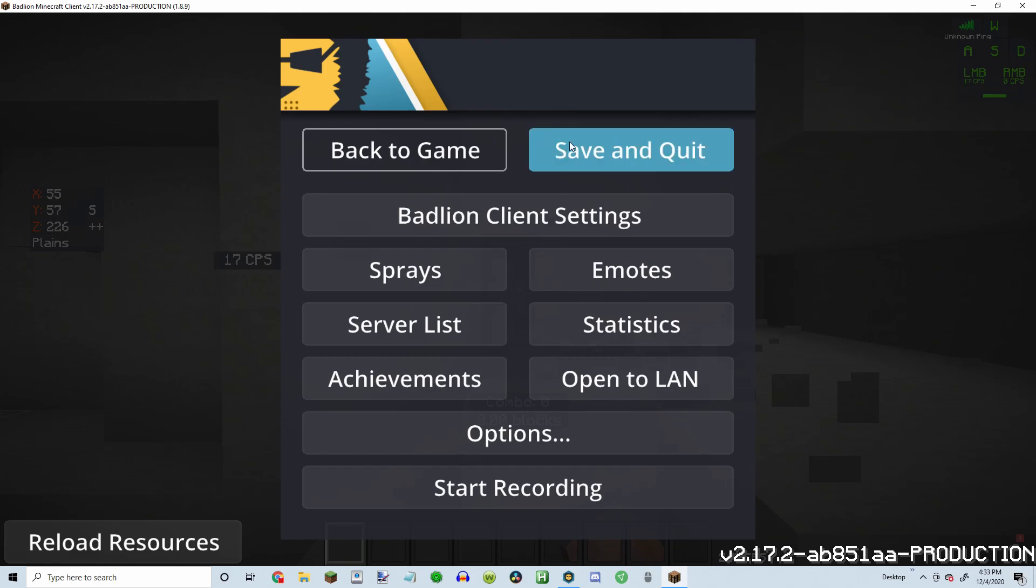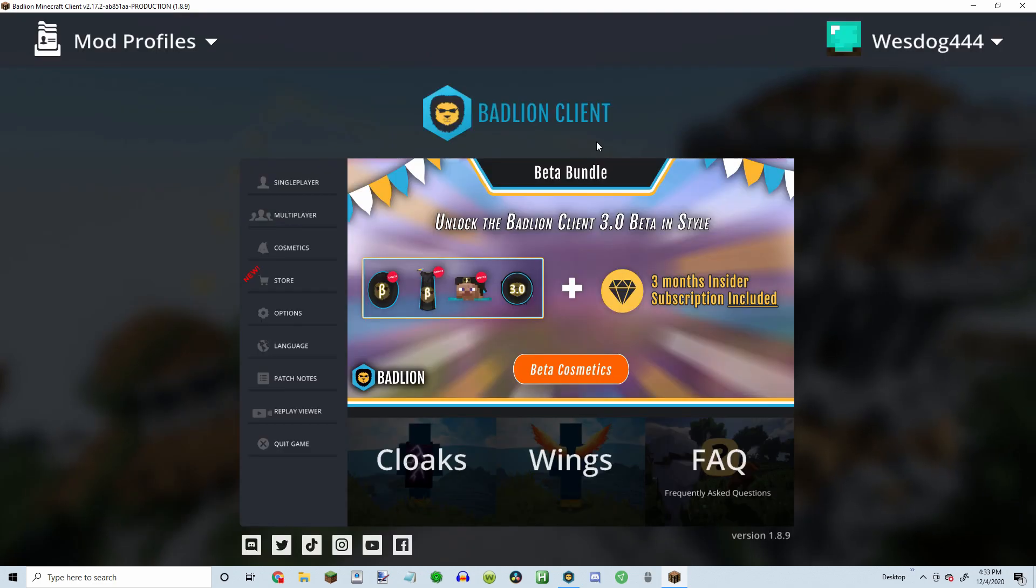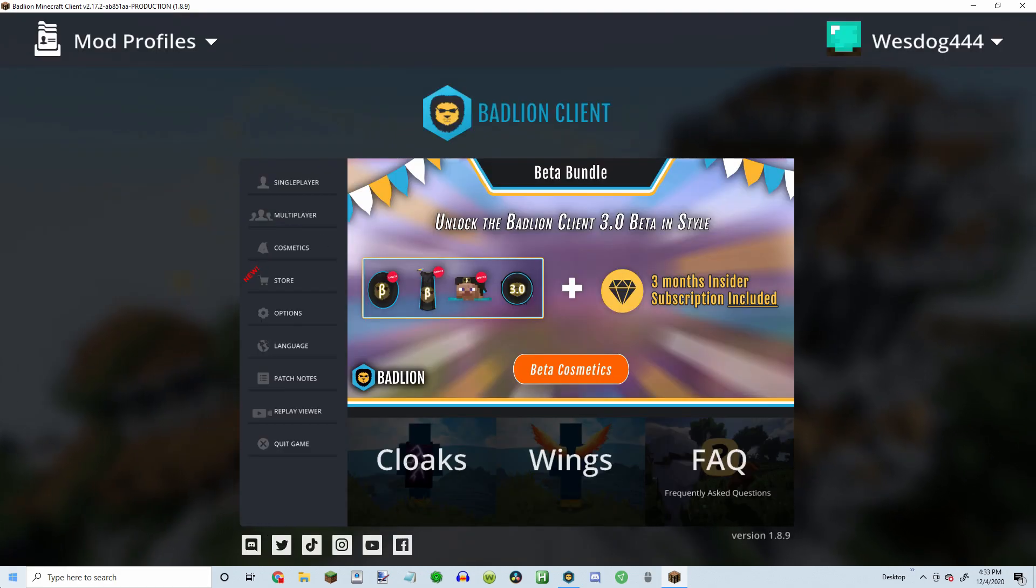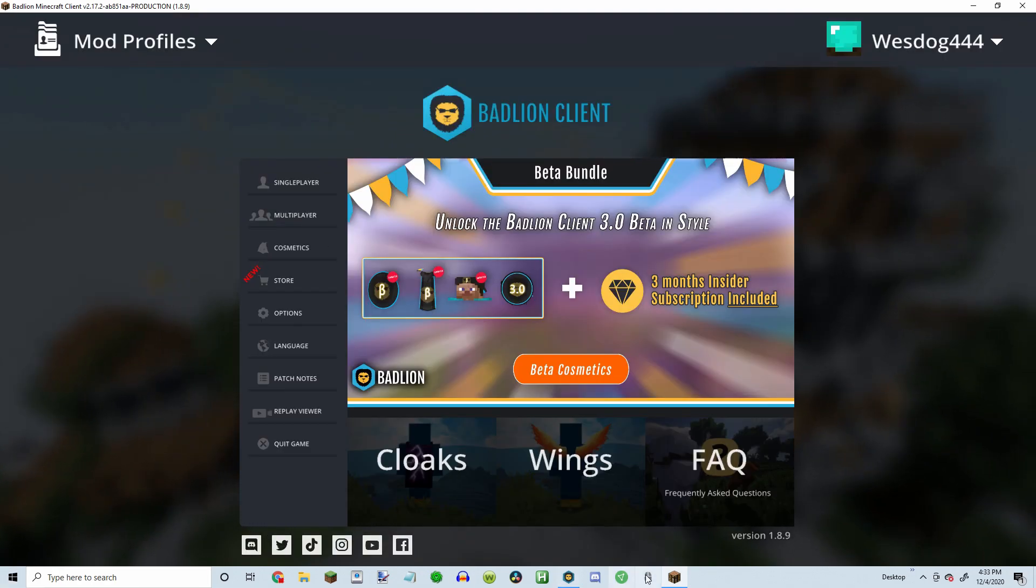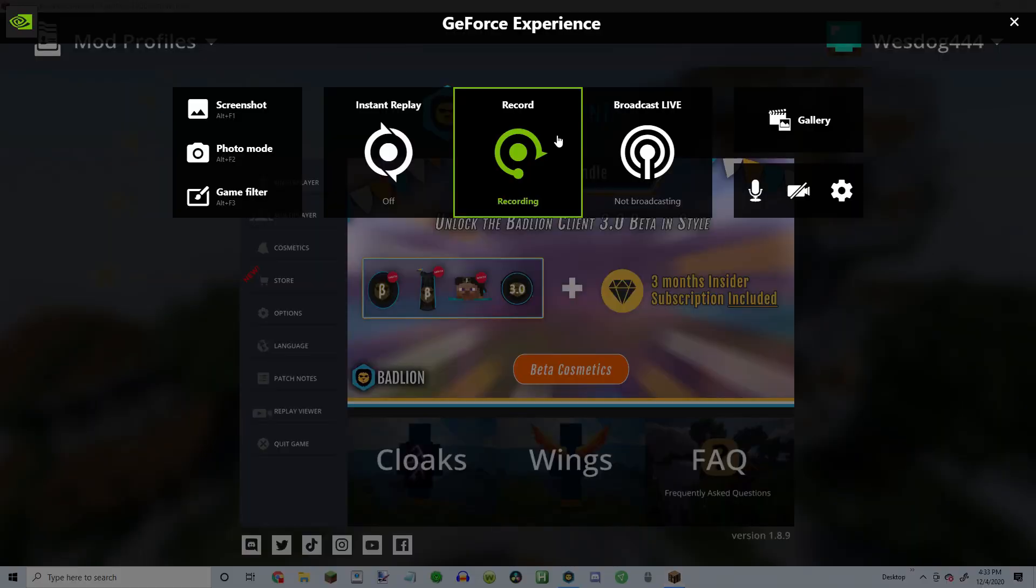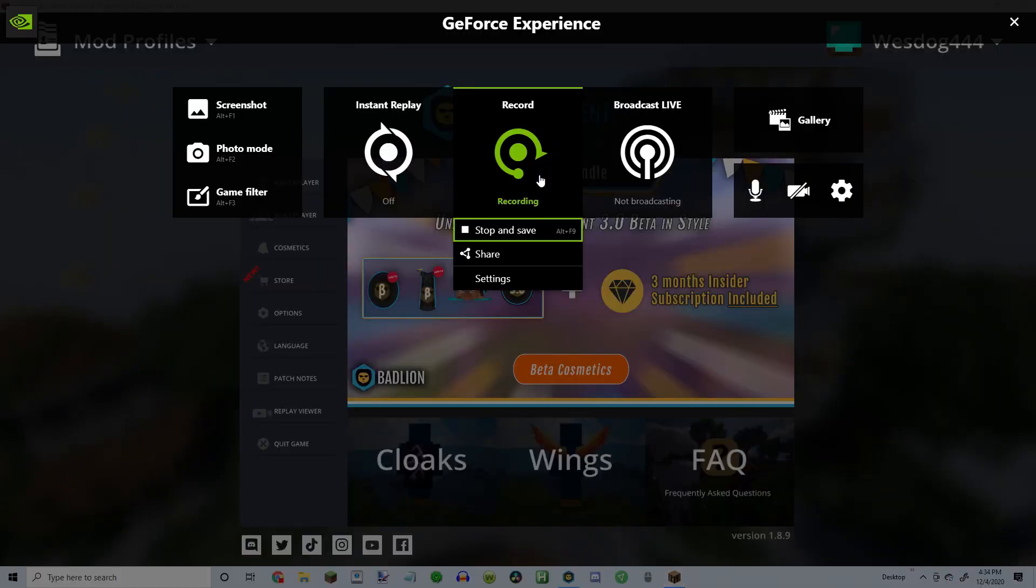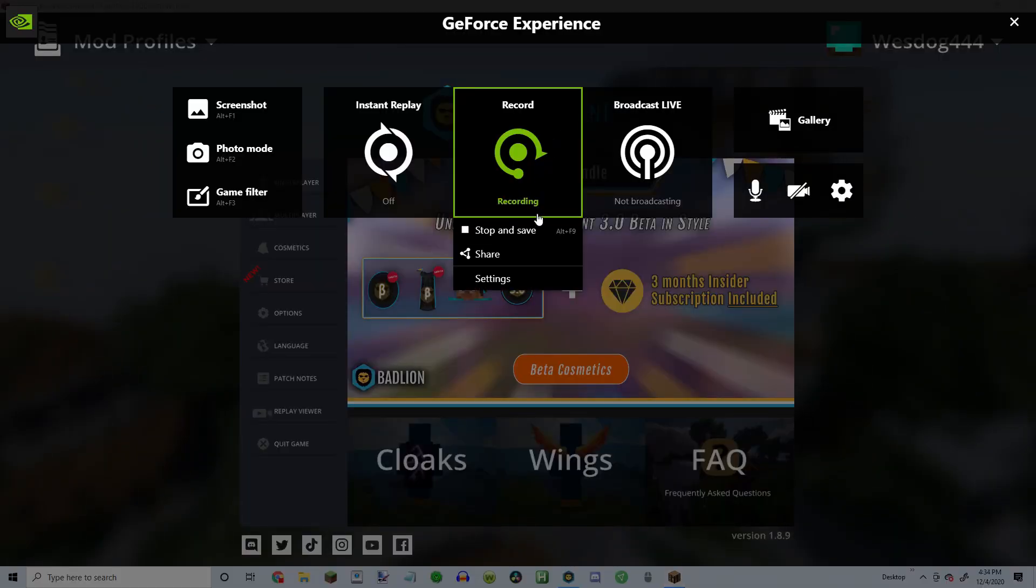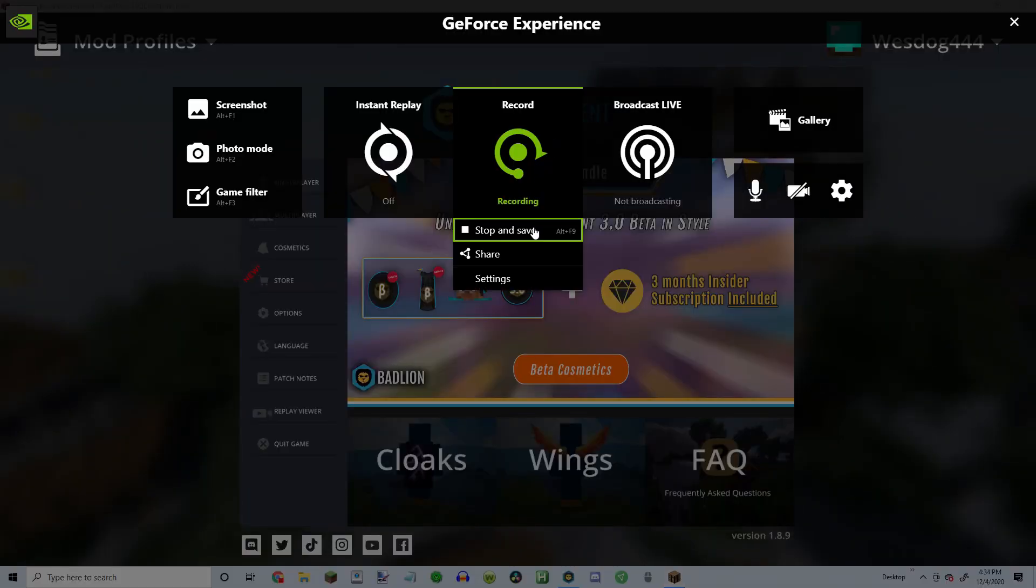So you'll want to click save and quit. And then just restart your computer, I guess. That is it for this video. See you guys next time.